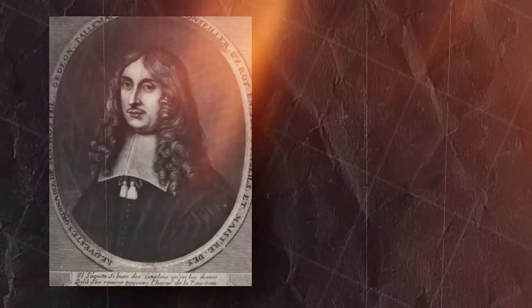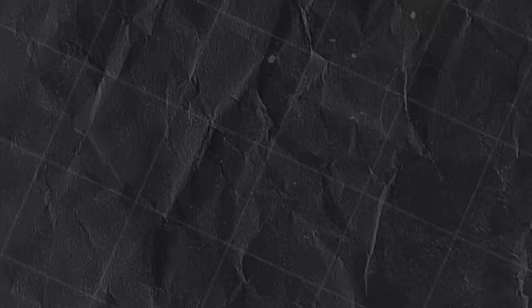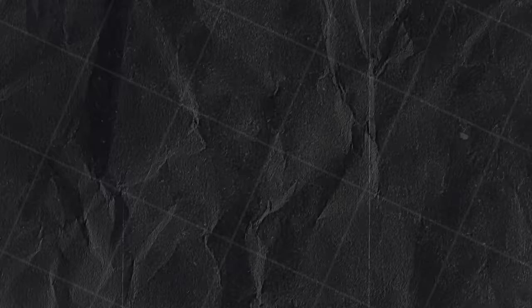In September 1814, Bartman's handlers took her to France and sold her to a ruthless animal handler named S. Rowe. In France, she was often displayed in and around Paris. She was also frequently displayed in the Palais Royal.